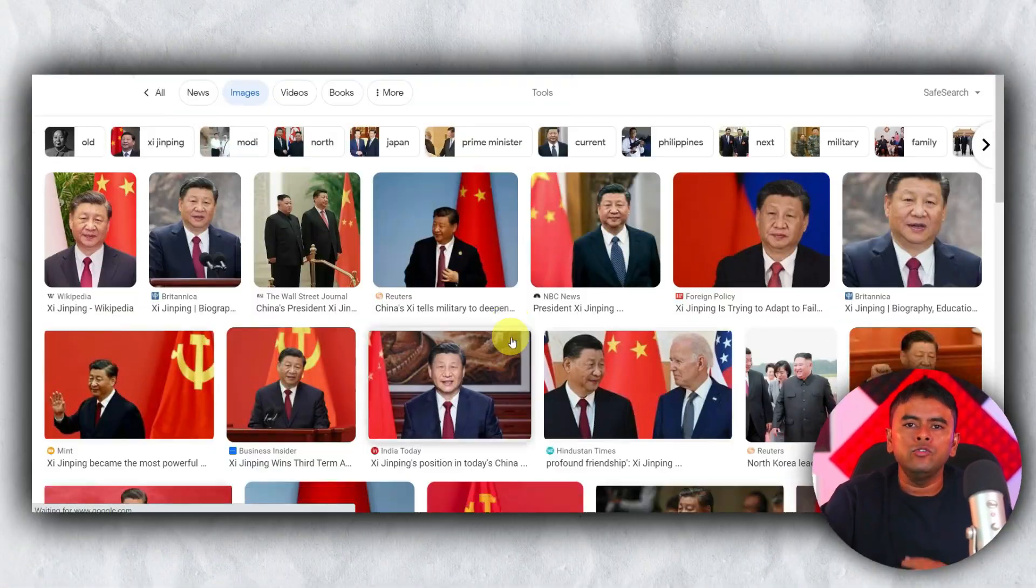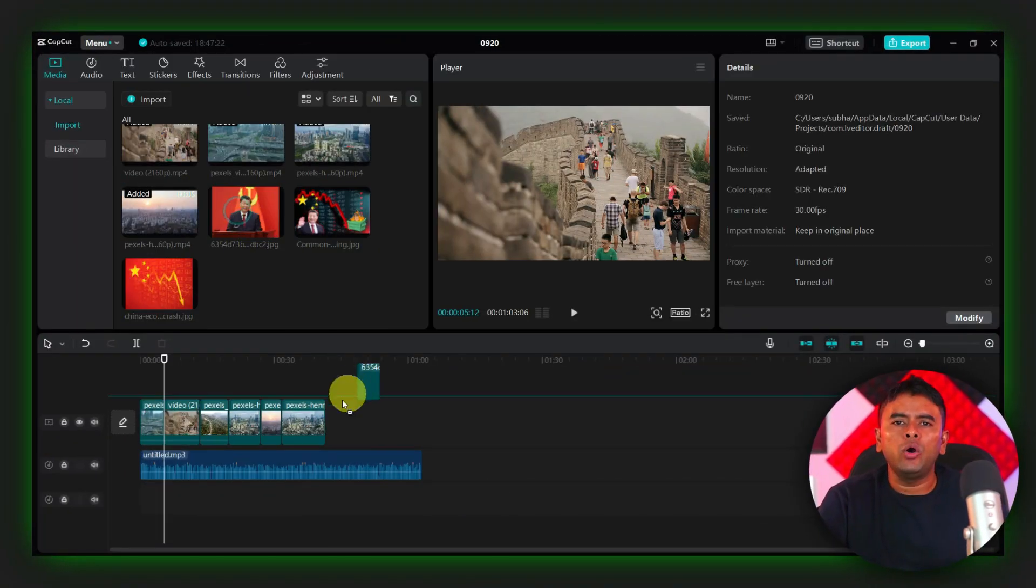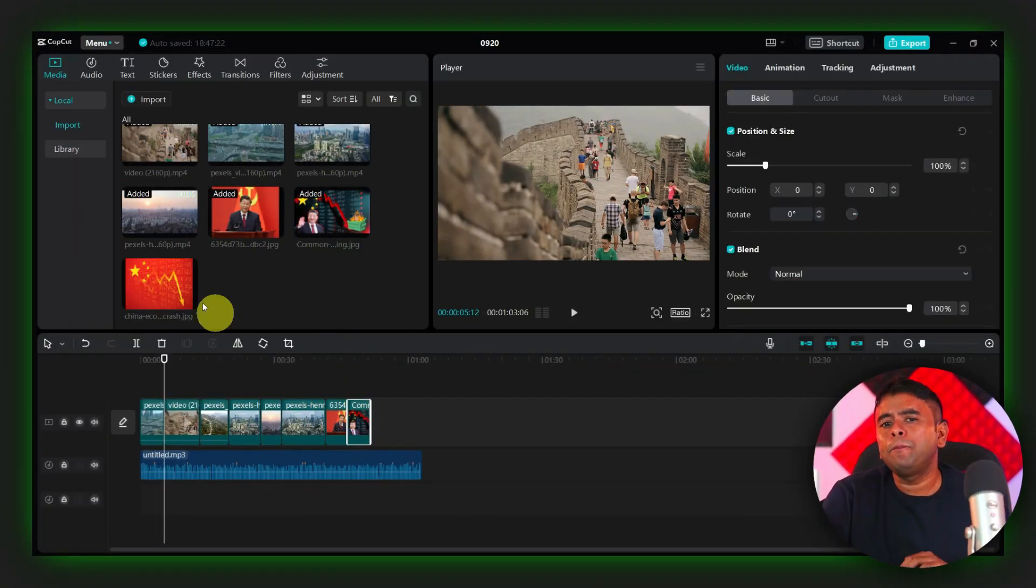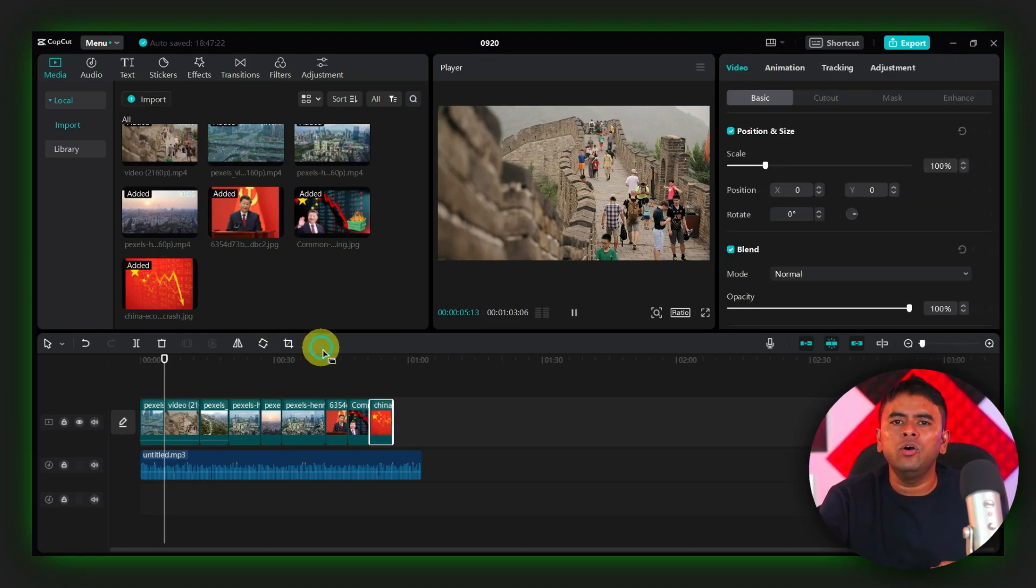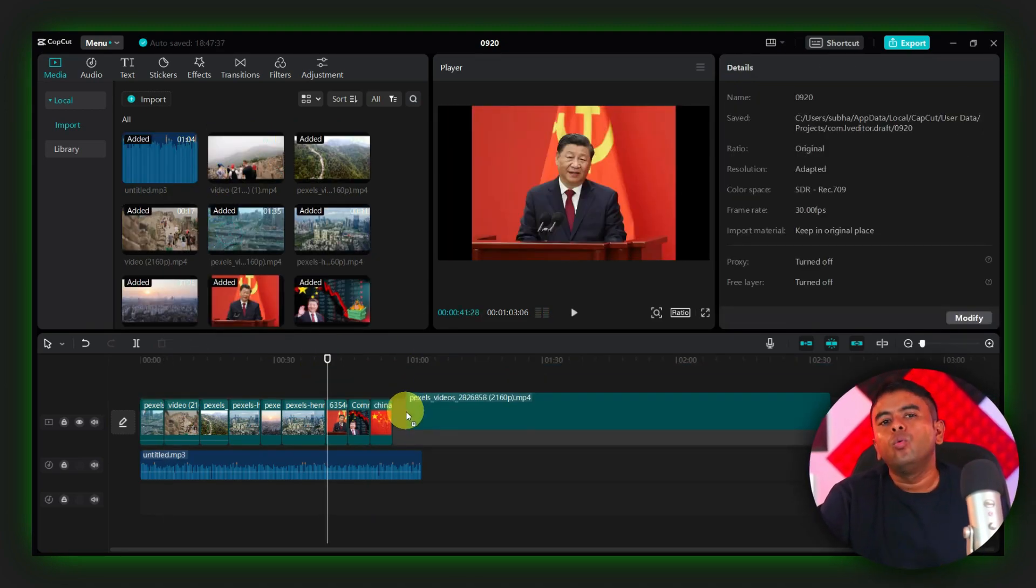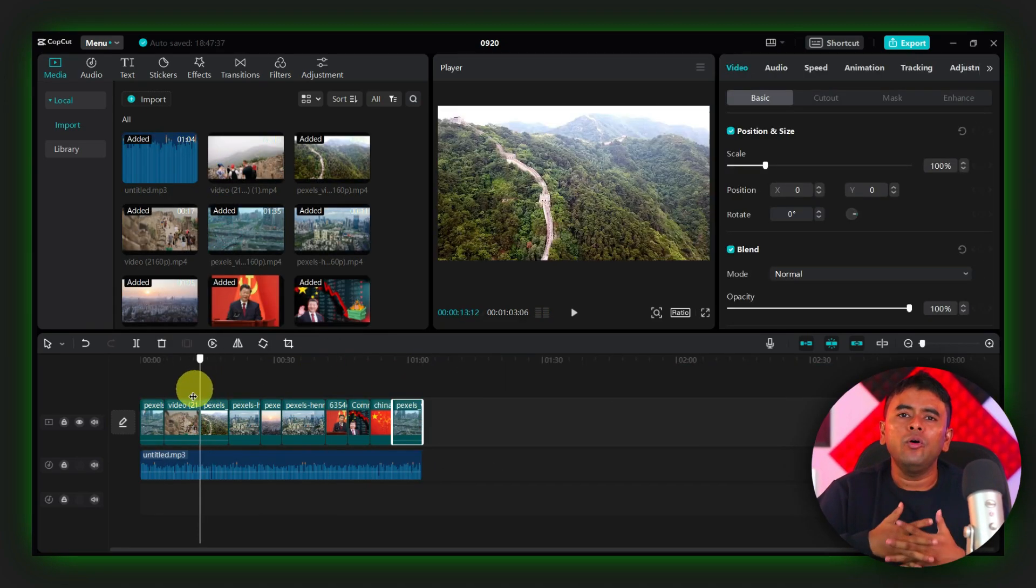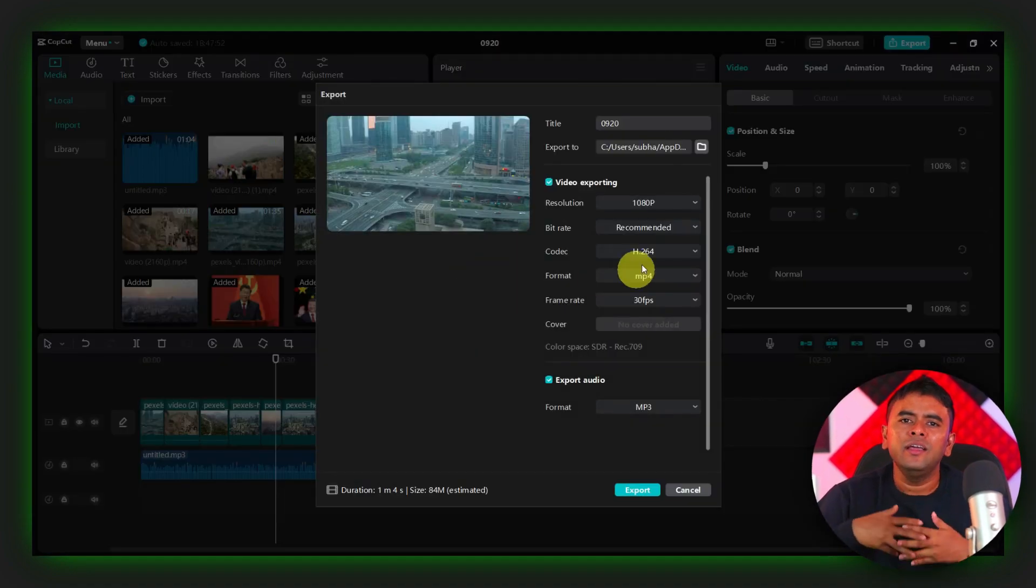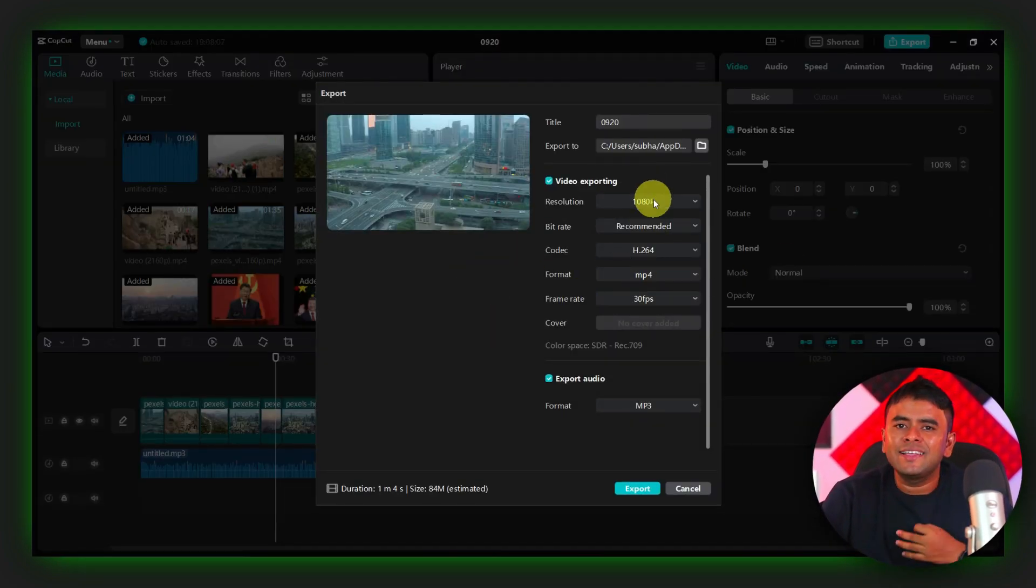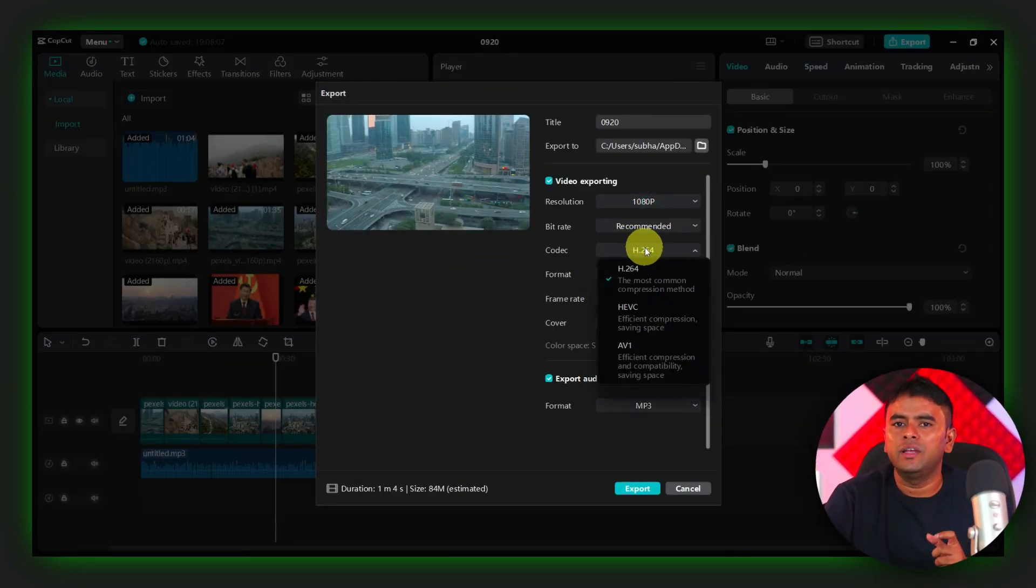Alternatively, you can use images from Google and try to match it with the audio to create a perfect video that hooks your audience. Once you've finished editing your video, export it using the exact settings shown on your screen.